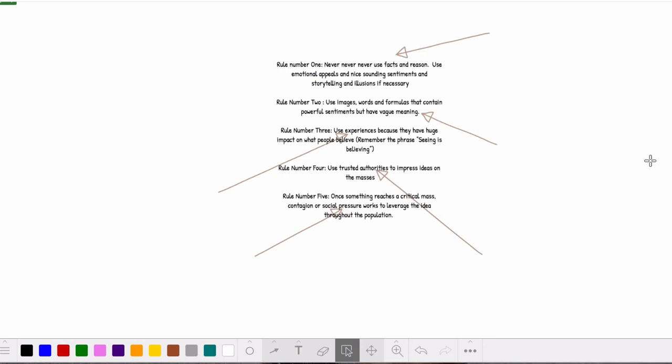So let's move on to Le Bon's answer for the control of masses. Rule number one, never, never, never use facts and reasons. Use emotional appeals and nice sounding sentiments, storytelling and illusions if necessary. Number two, use images, words, formulas that contain powerful sentiments but have vague meaning. Rule number three, use experiences because they have a huge impact on what people believe. Remember the phrase, seeing is believing, that's really important. Rule number four, use trusted authorities to impress ideas on the masses. Hijack their authority and use it to compel your own ideas. Rule number five, once something reaches a critical mass, contagion or social pressure works to leverage the idea throughout the population.